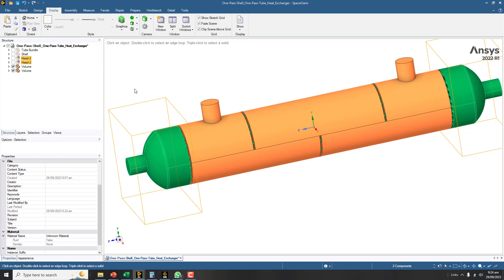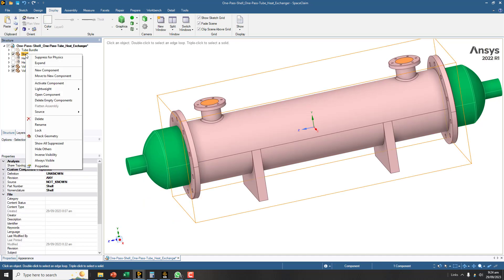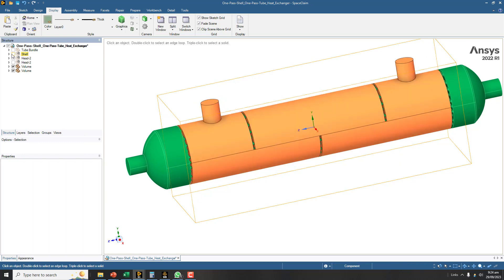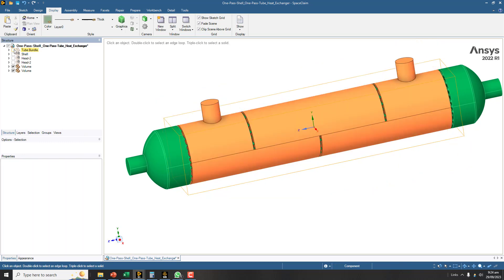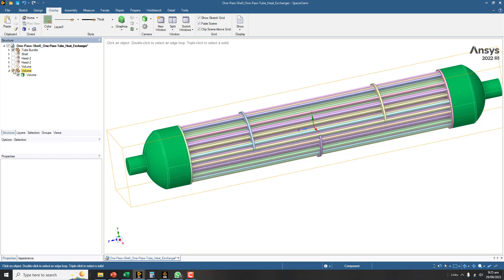Head one and head two on the left and right side can also be suppressed for physics. If you suppress them for physics, it means that this will not be transferred to subsequent apps like meshing and CFD solvers like Fluent or CFX. This shell volume we have already created, so you can also suppress and hide. Now the last thing is the tube bundles.